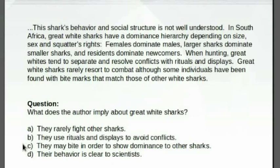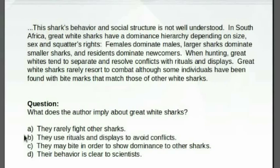But as always, we should check the other answers before making our decision. D: Their behavior is clear to scientists. This is another example of an answer that is exactly the opposite of what is stated in the text. The first sentence says, 'This shark's behavior and social structure is not well understood.' So we know that's not the answer. Since A, B, and D aren't the answer, C is the correct answer.